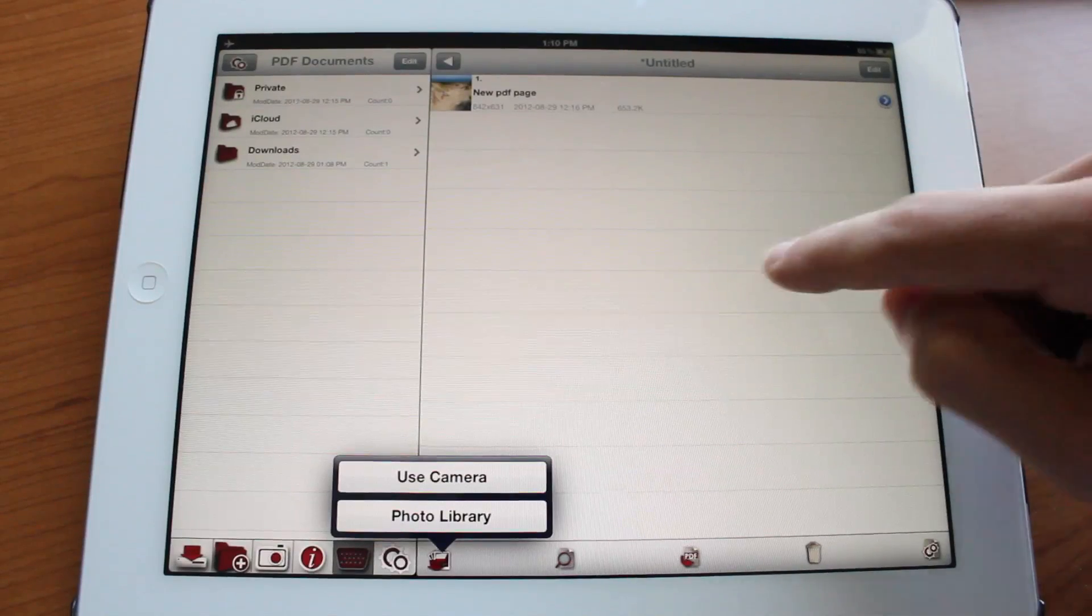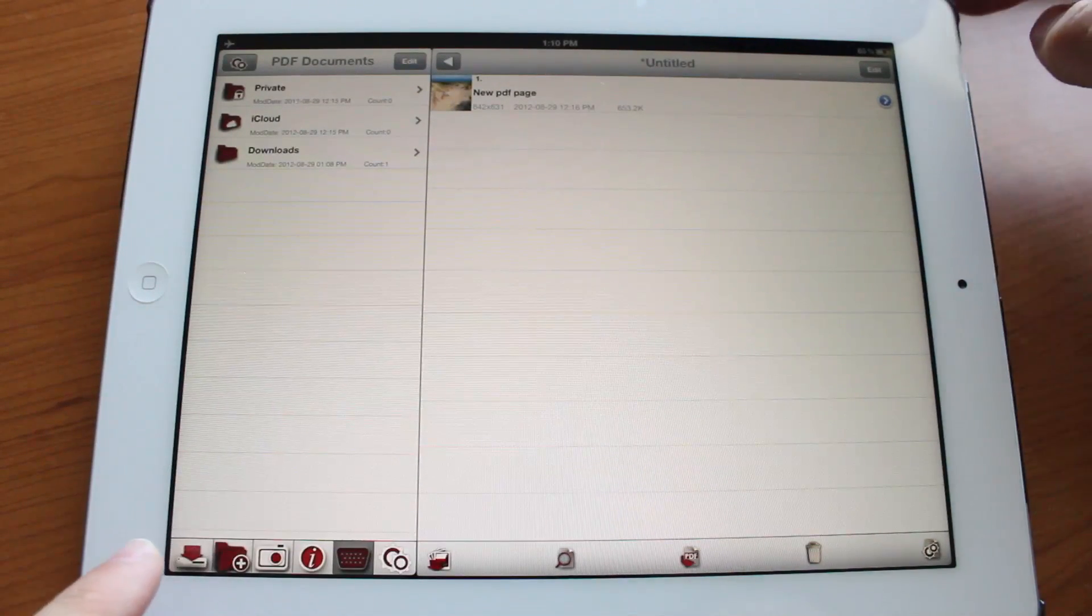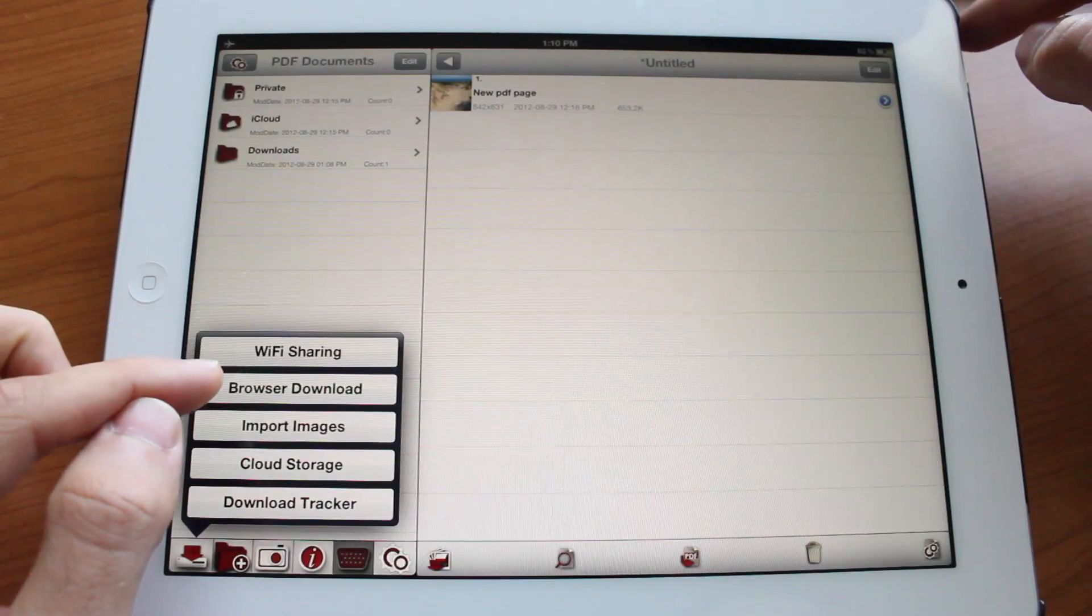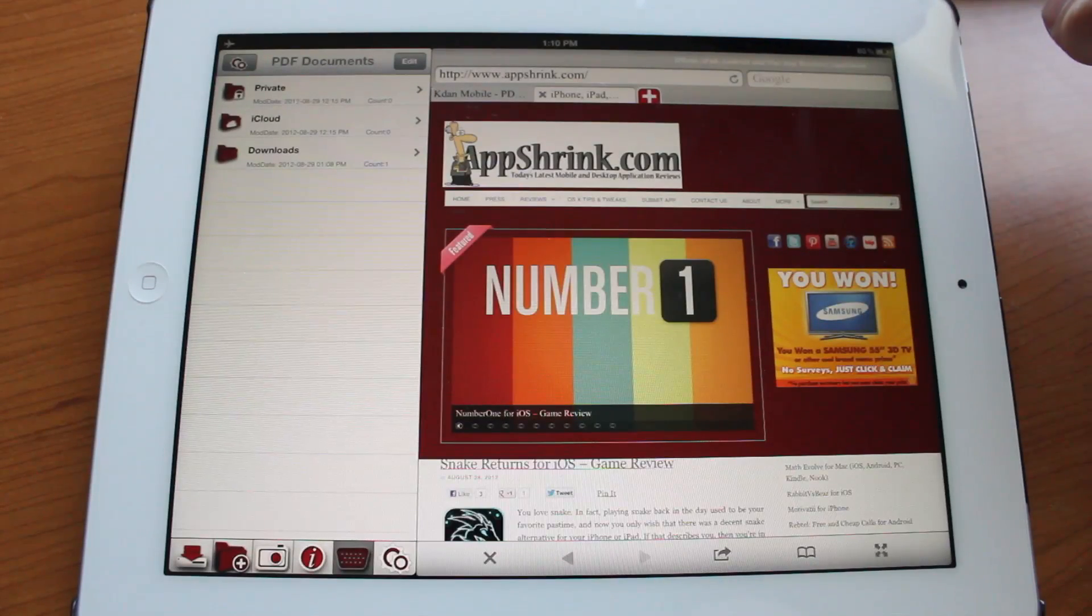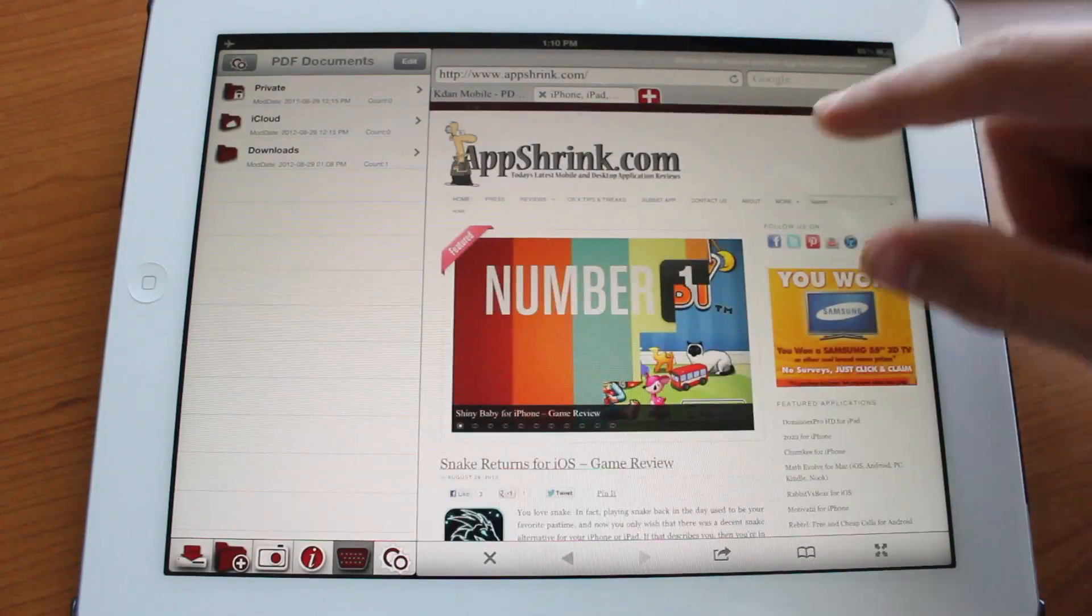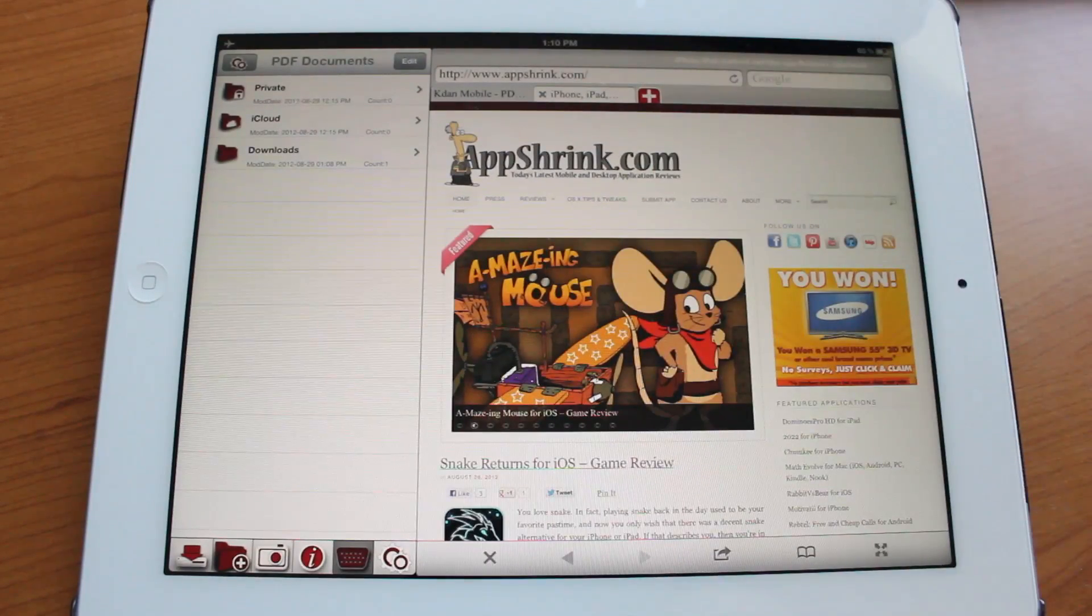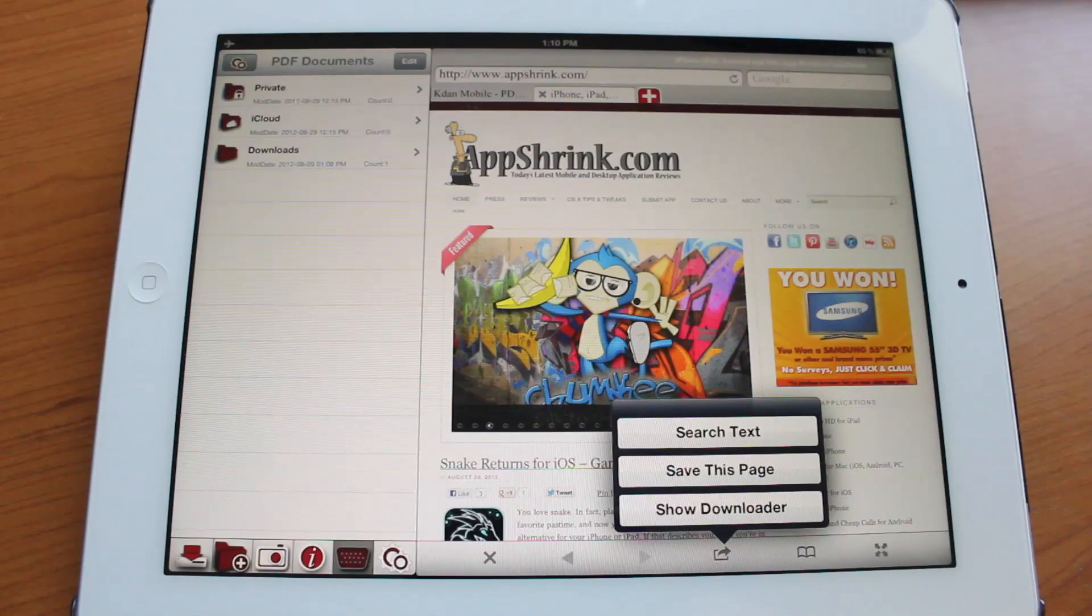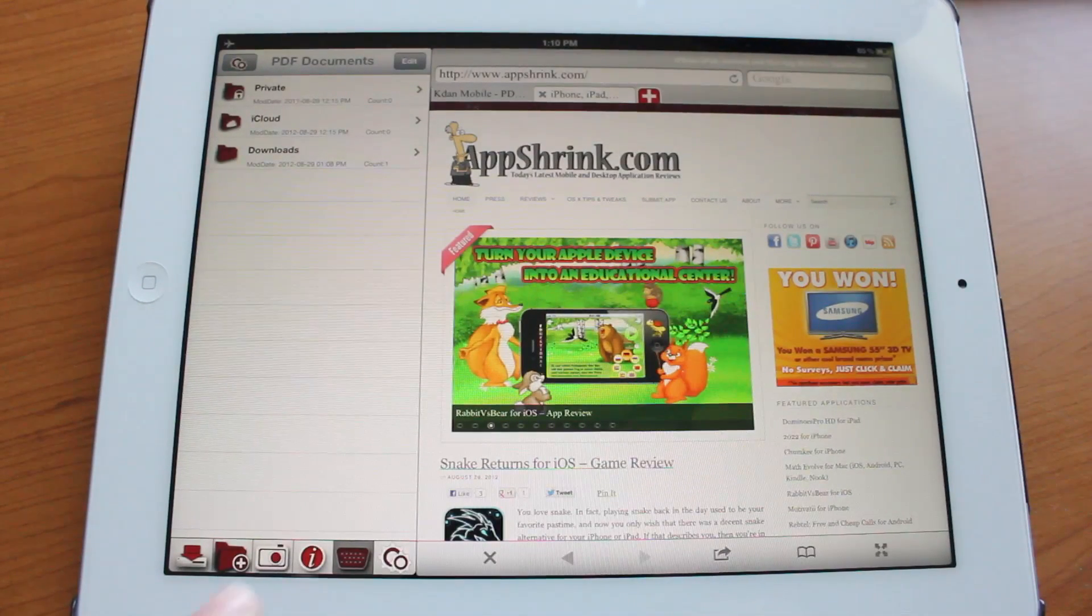In a similar manner you could actually do the same thing for websites by tapping browser download and that will bring up the Safari browser window in here and you could go ahead and type in an address and save the web page and search for text and things like that.